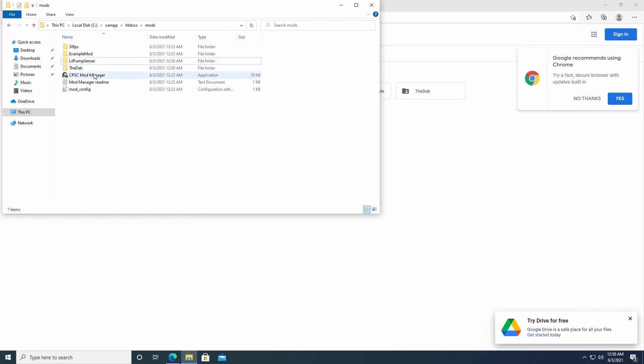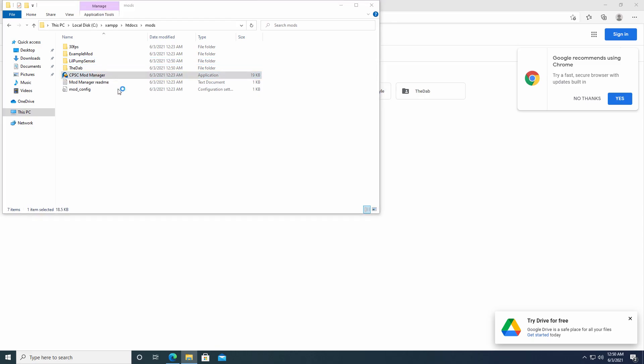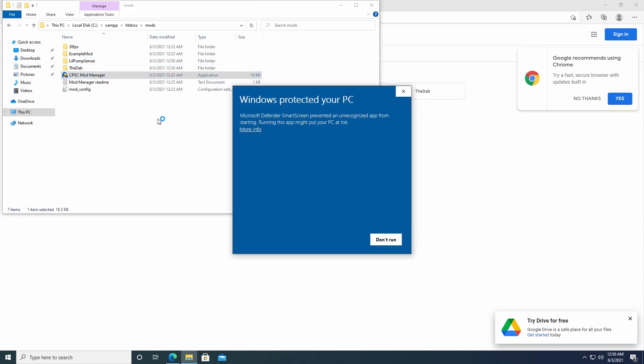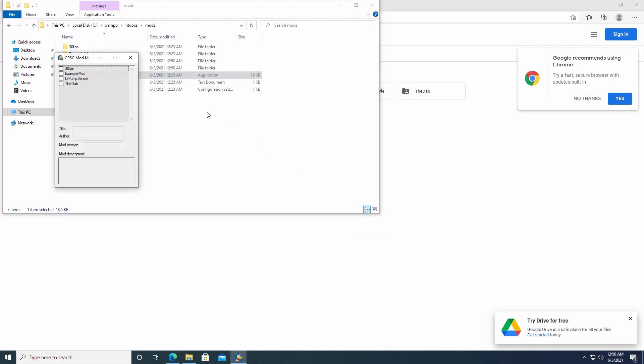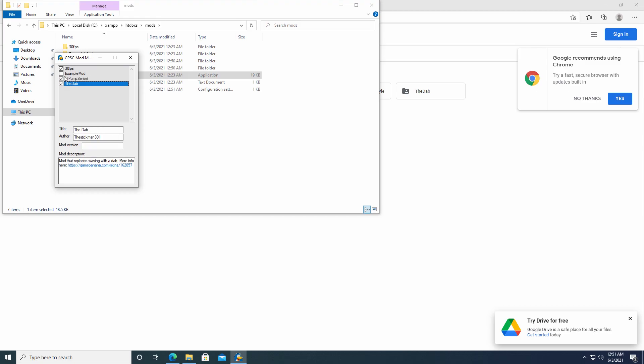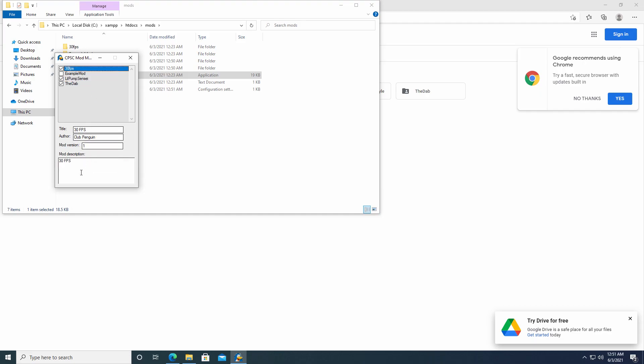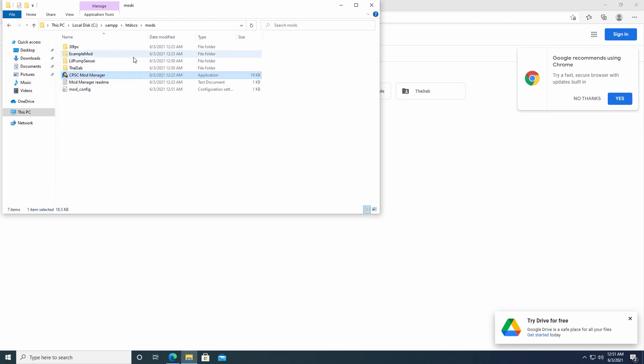There's actually a mod manager. Just like a lot of other games. So this is really cool. You just download or not download. You just open this. Run anyway. And you check mark which ones you want on. And check mark which or uncheck mark which ones you want off. So we are just going to go ahead and do these three. I'm not going to do the example mod one because I think it might conflict with the dab. Since Puffles can't dab because they don't have arms. So those three mods are. Oh and then there's the description. So mod that replaces waving with a dab. Mod that replaces sensei in the dojo with a picture of little pump. And then 30 FPS should just make the game look a little better. So those mods are now enabled.